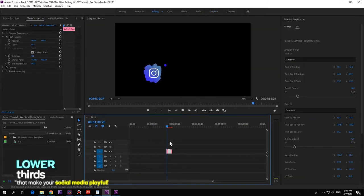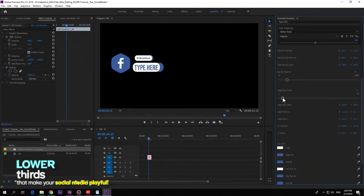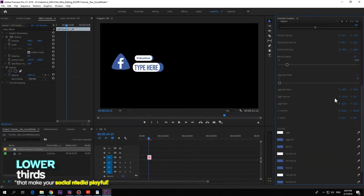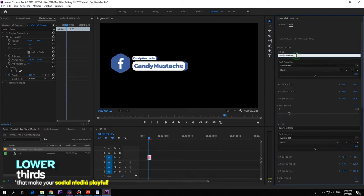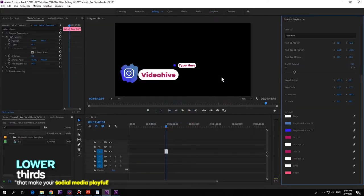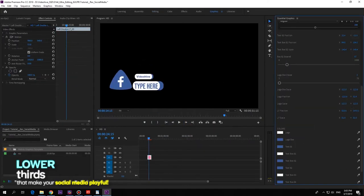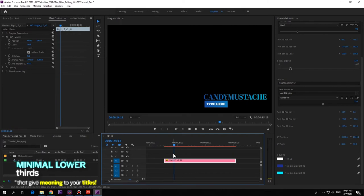Don't you want your social media to stand out? Now you can with our new social media lower thirds. Fully customizable - type anything in the text holders, change fonts and styles, adjust colors, position and scale according to your needs. You need minimal lower thirds?